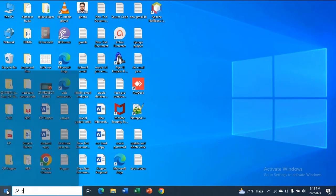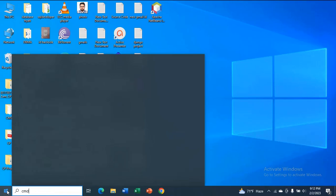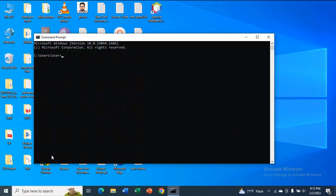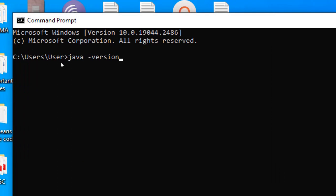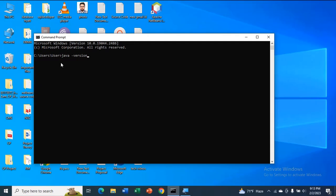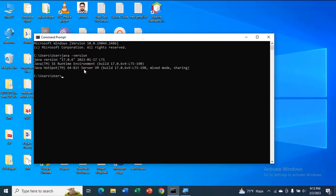Now type CMD in Windows search and type 'java -version' and press Enter. You can see this is the Java version 17.0.6. This is the version I have installed.